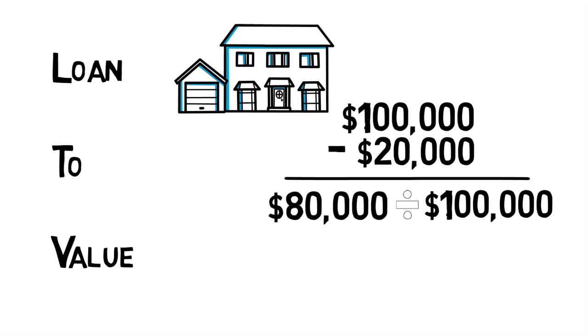HUD – The U.S. Department of Housing and Urban Development. The primary Housing and Lending Regulatory Authority in the United States.